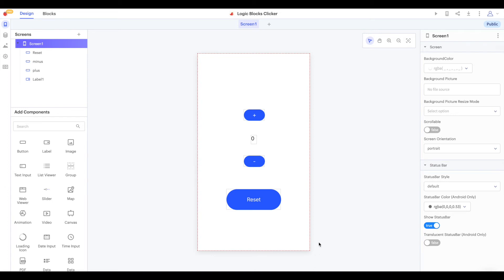Hi there Thunkers and welcome to another video. In this video we're going to explore the logic blocks that are available in Thunkable and use them to create a version of our clicker app from the app variables video that will not allow the user to set the clicker to a value below zero. Let's get started.